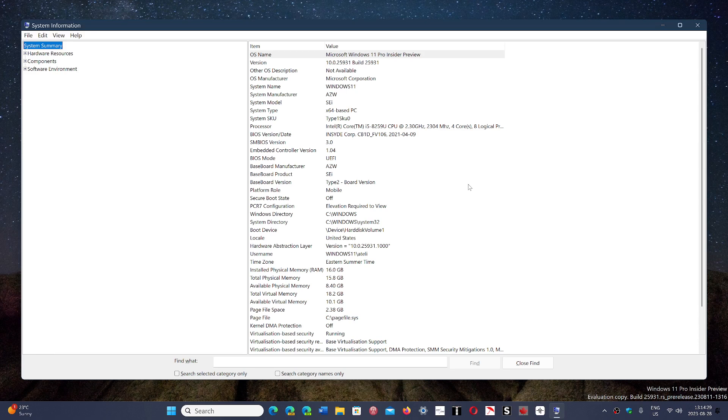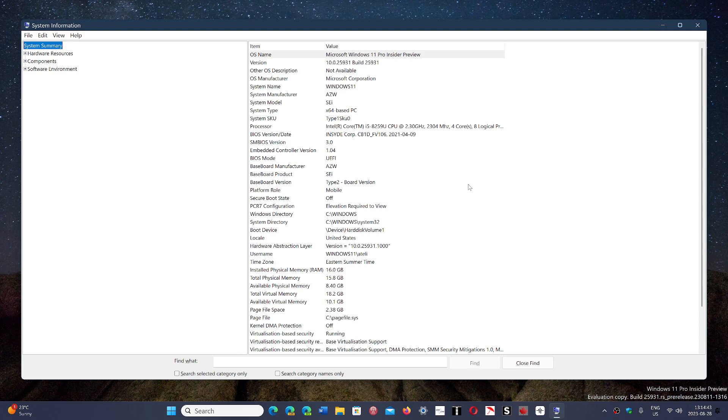Right now I haven't seen any reports of any other vendors or manufacturers of motherboards having that issue. But if you do have that problem, the problem is not the update, the problem is the motherboard firmware.